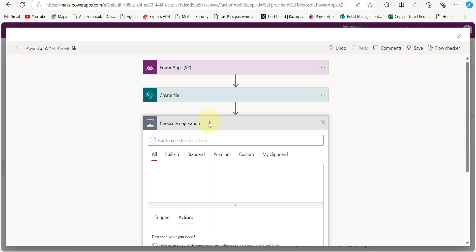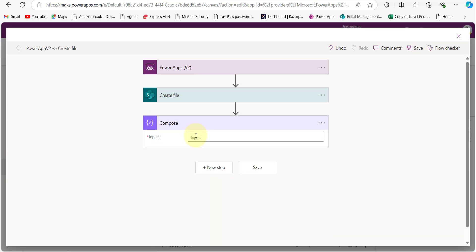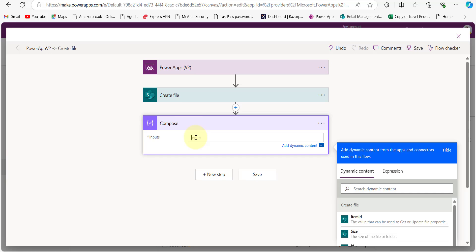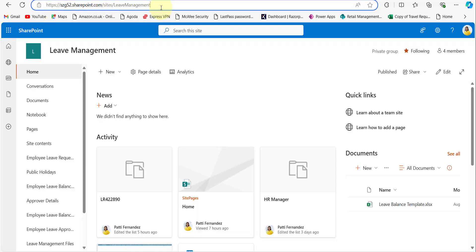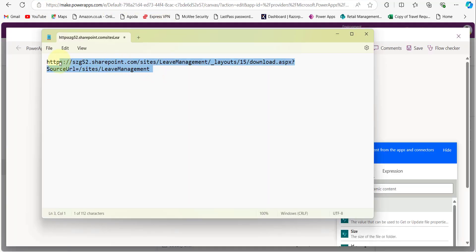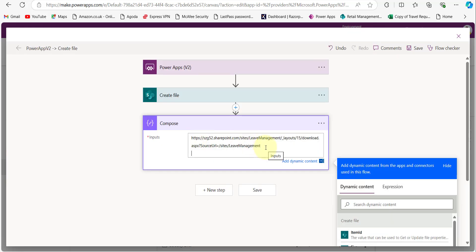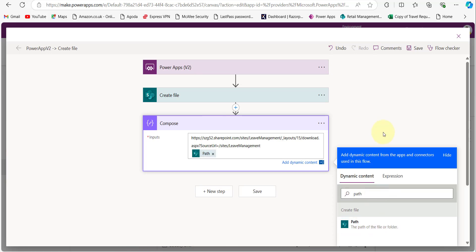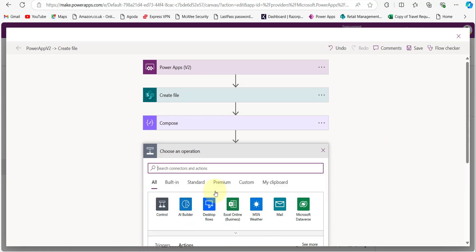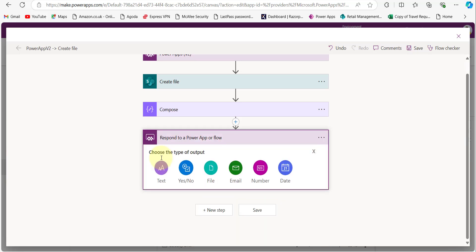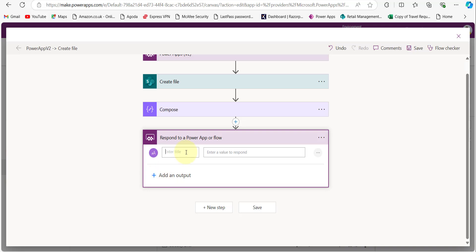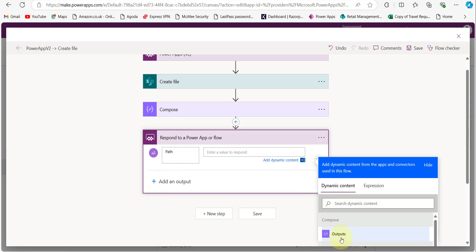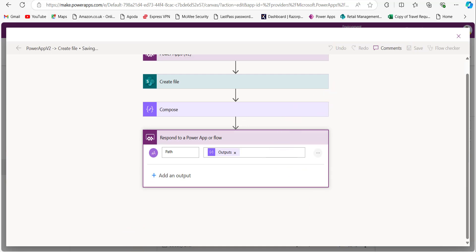Now add a Compose action to provide the SharePoint site URL. For the Input property, provide the site URL — I have already copied it in Notepad, so paste it. Then at the end, add the path from the Create File action. Click on the file action, then add another action, click Add an Output, select Text, provide a name, and take the outputs of the Compose action. Now save the flow.